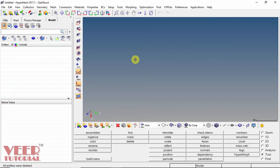In this video, we will learn how to import an existing part or model in HyperMesh.